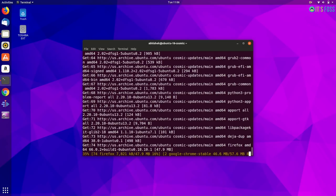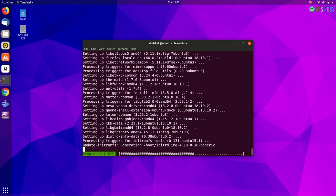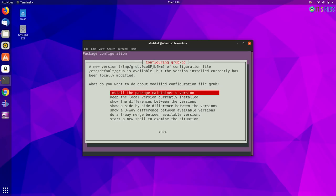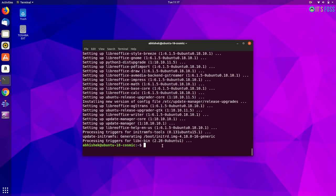You can use the package maintenance version, that's fine. And then your system is updated.